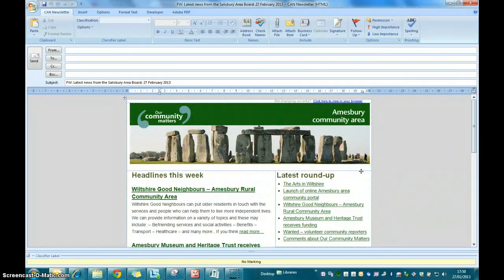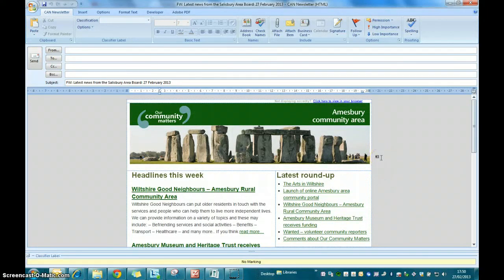There you go, how to do your community area network newsletter in less than five minutes. Thank you very much.